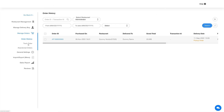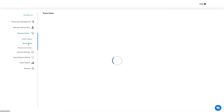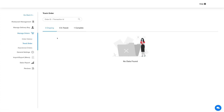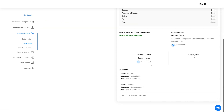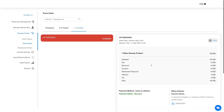Next is the track order section. All the orders that are ongoing, in transit, or complete will be visible in this section. You can easily track the live status of the order starting from the processing phase to the completion phase on the live dashboard.